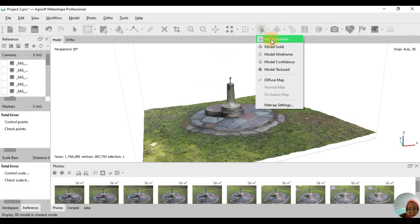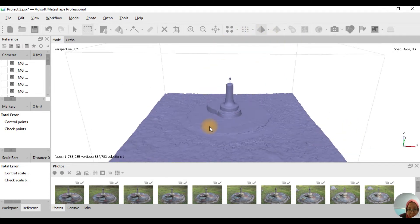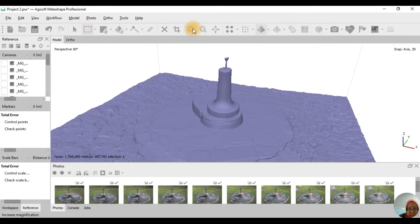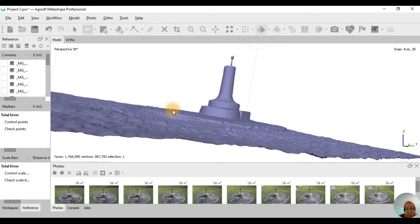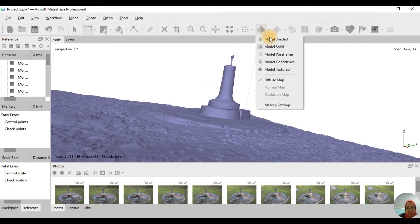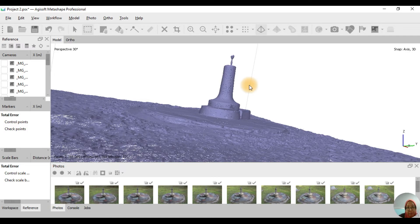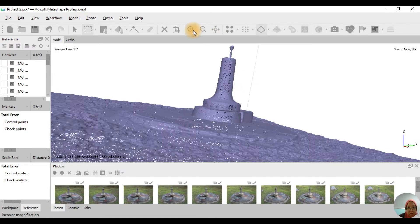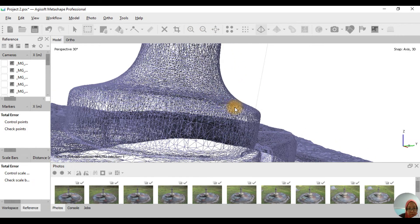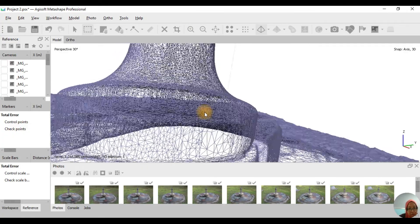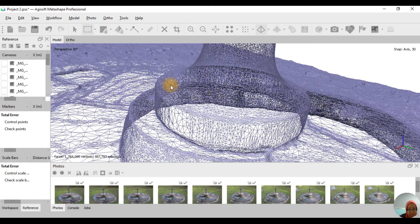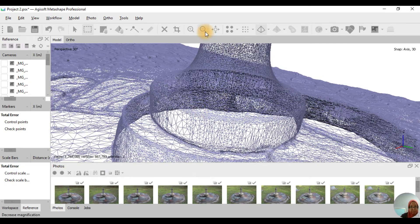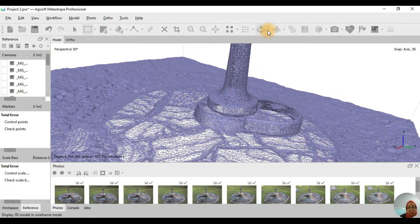The second one is Model Solid. The third one is Model Wireframe — you can see the wireframe here. And then the last one is Model Confidence.